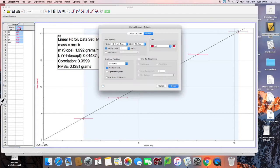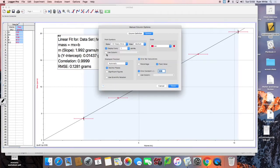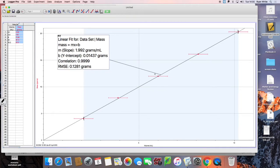If you want to put in error bars for the mass you can do that as well. The mass is going to be a little bit smaller because when we take the mass we're using the triple beam balance and the smallest division is 0.1, so if you divide that in half your error is going to be 0.05.